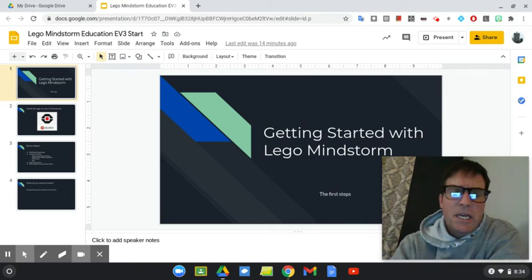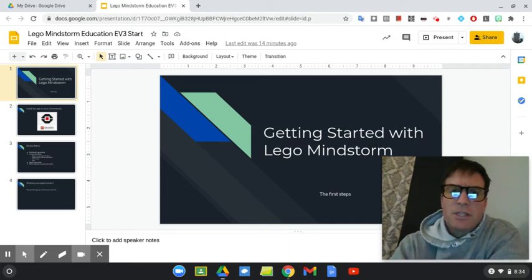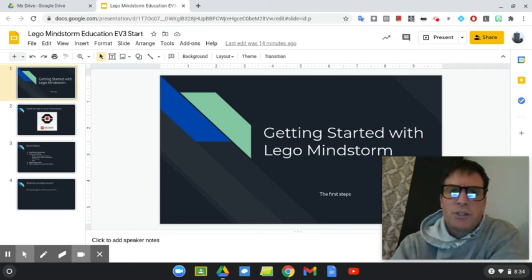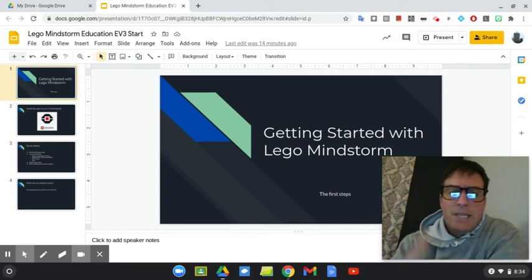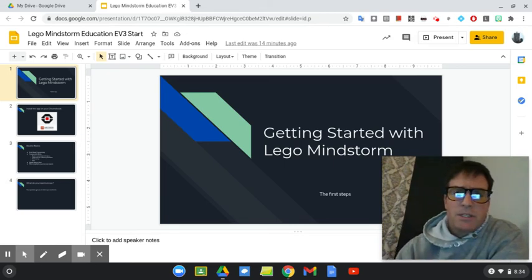That's the basics of this course. We'll take today and get the software installed, and we'll take a little tour of the software. And then subsequent classes, the next class you have, you'll have your first challenge, and then we'll build on that challenge as we continue through the course. So, today we're going to get started with LEGO Mindstorm Robotics, and there's a couple things to do today.